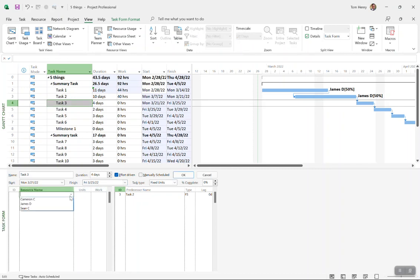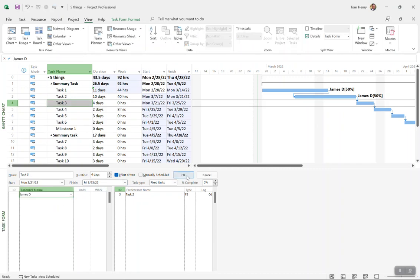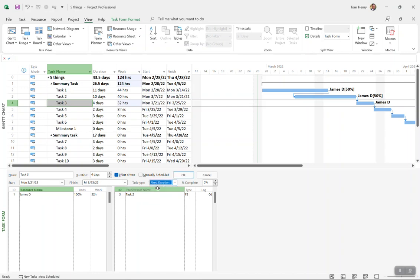Let's take a look at task three. This time I'm going to assign James again, press ok. Four days, we should see 32 hours, great. Now I want to fix the duration, so that means no matter what else I do, if I increase the work, the duration stays the same. Let's take a look at it. If I decrease the work for a fixed duration task...